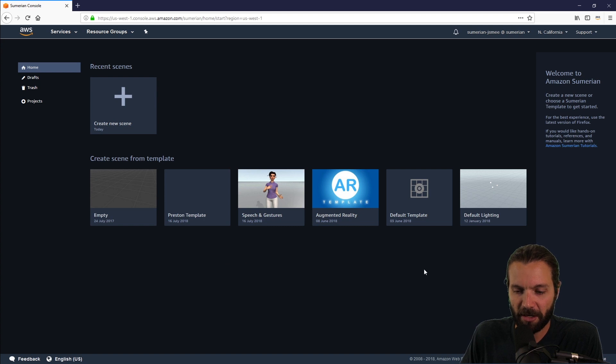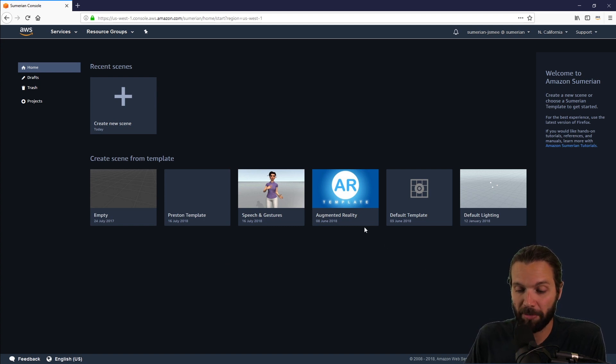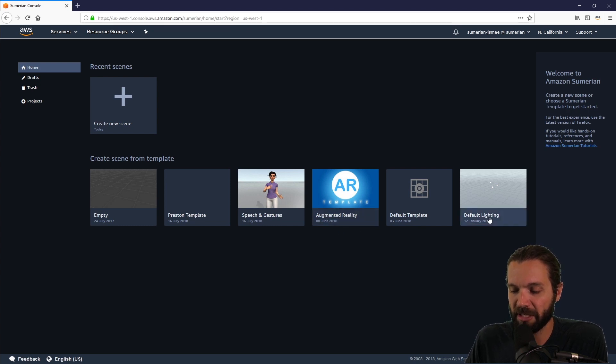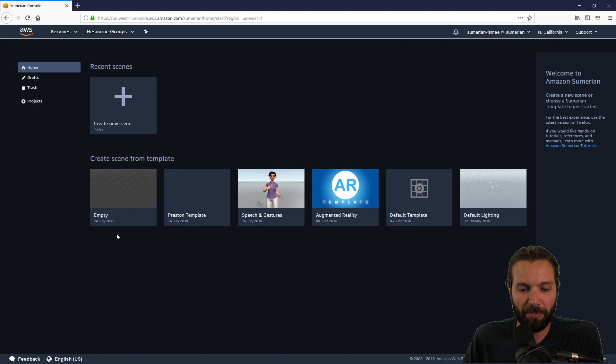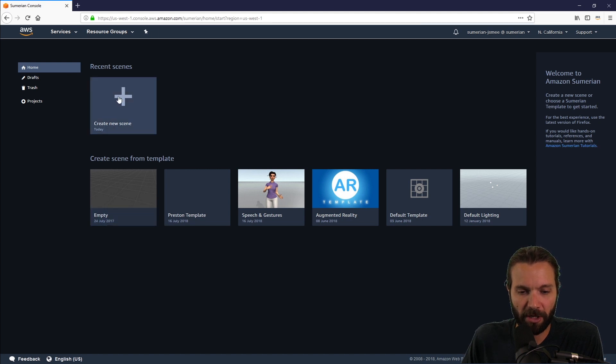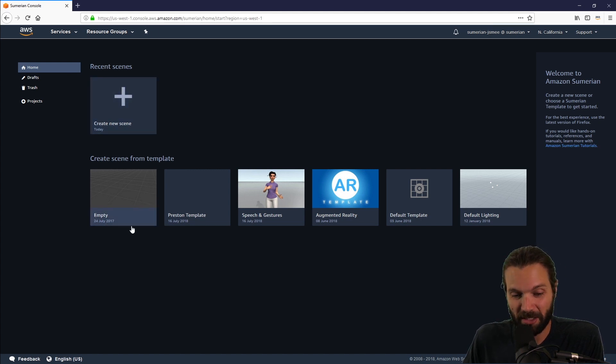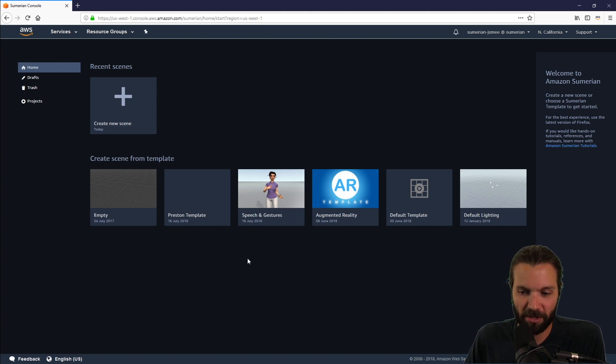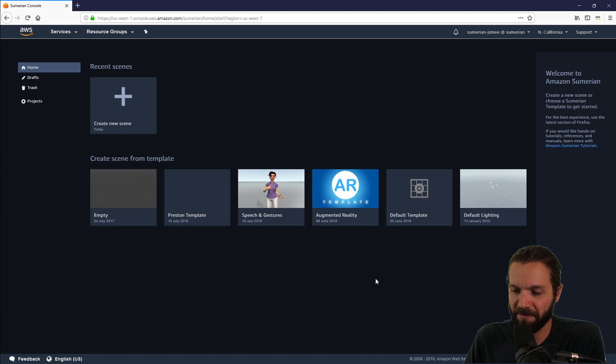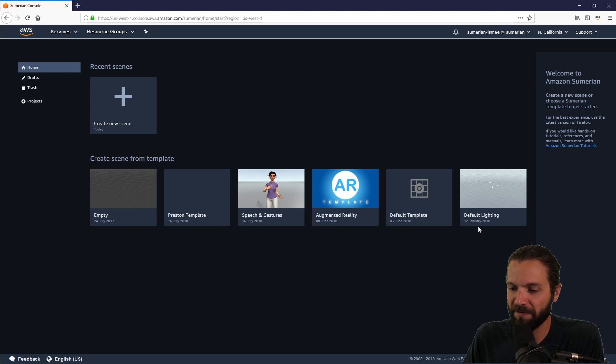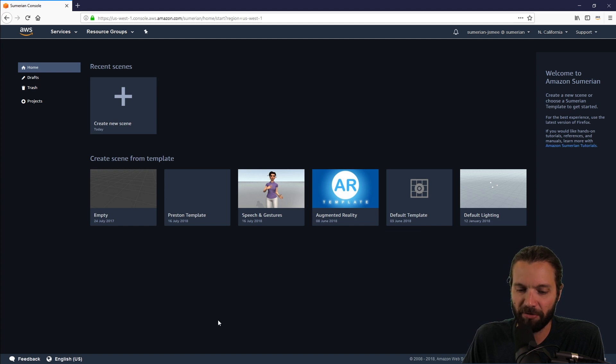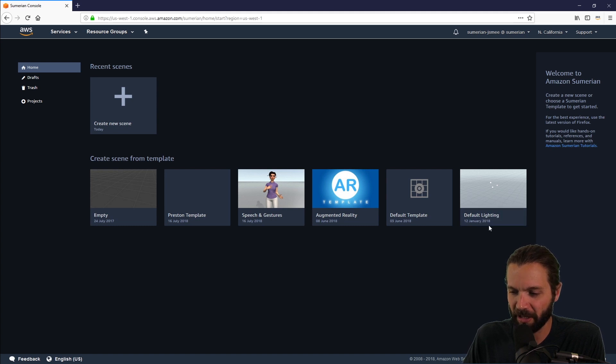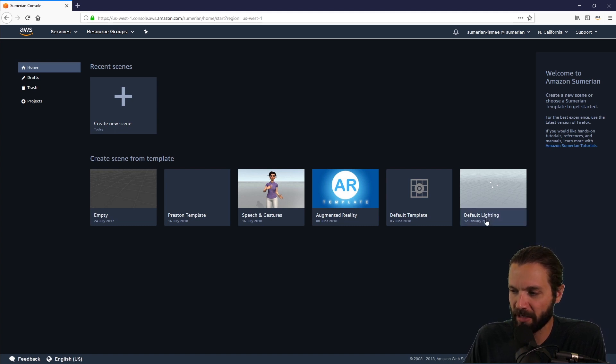Below that are your options for templates. If you want to open up a template, this is especially useful for augmented reality and also the default lighting scene. If you open up an empty scene or click create a new scene, that'll give you an empty scene with nothing in it except for a camera. We are going to start off this course by using the default lighting scene.